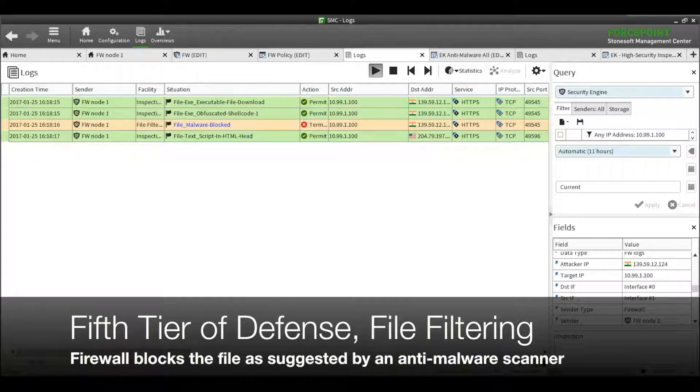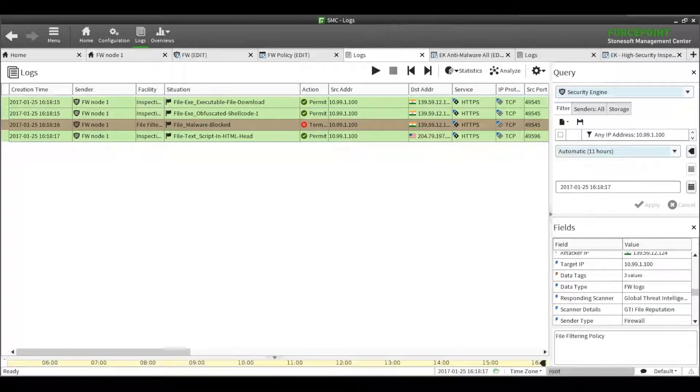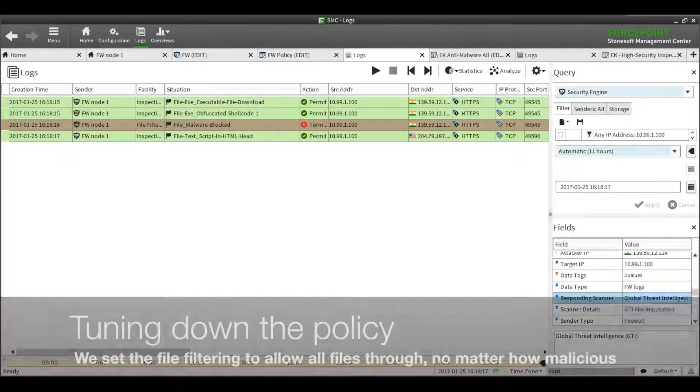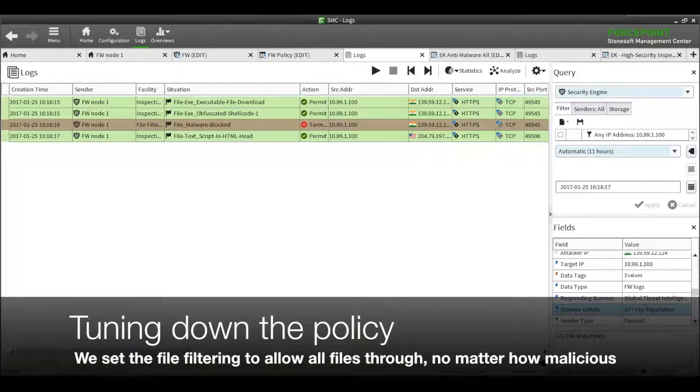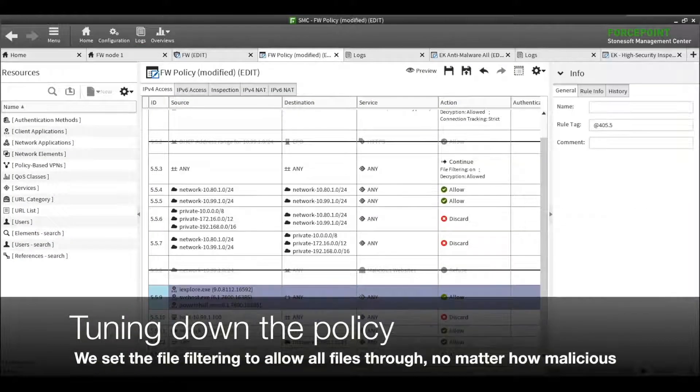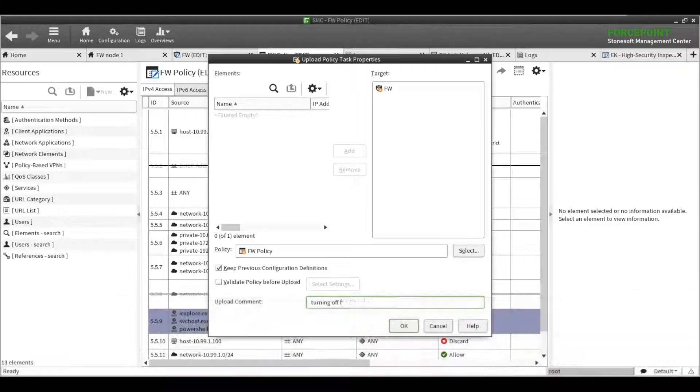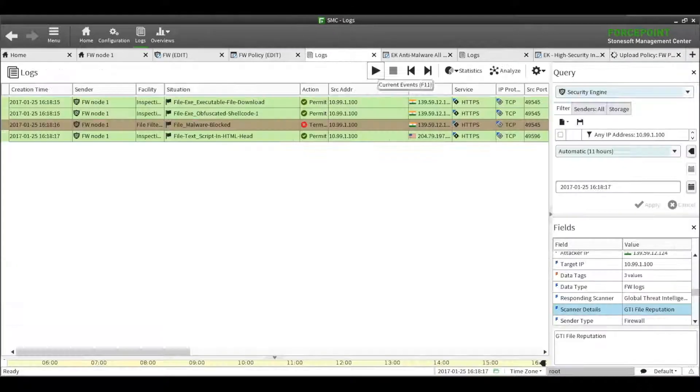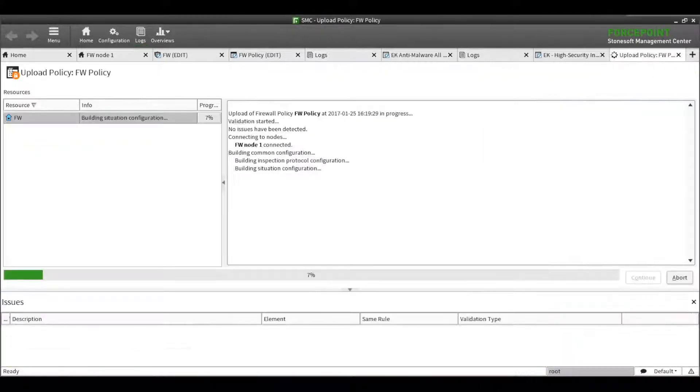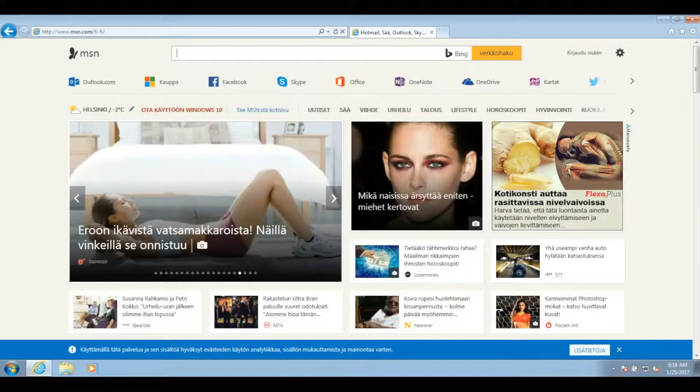To show the next step, let's allow all files, malicious or non-malicious, to pass through the firewall. You probably will never turn off this much of your security, but it's useful to see that you're still protected even if you do. Here, the second stage of the exploit tries to establish a connection out to the Internet, this time to a botnet.